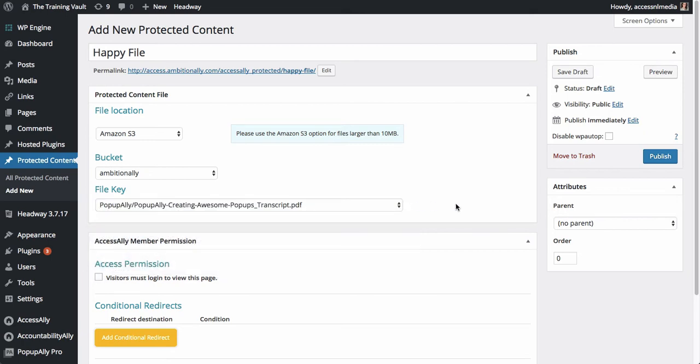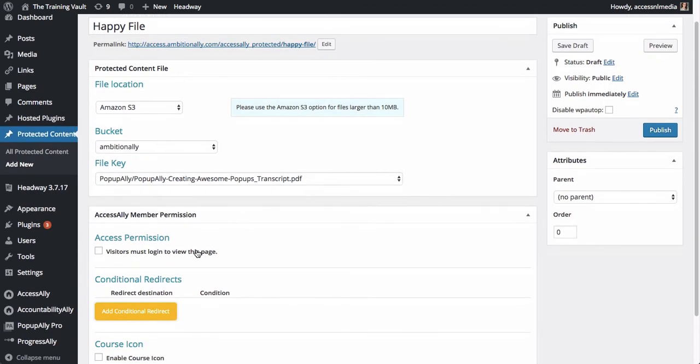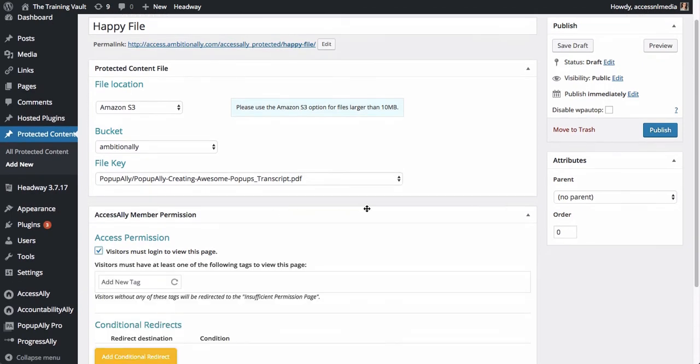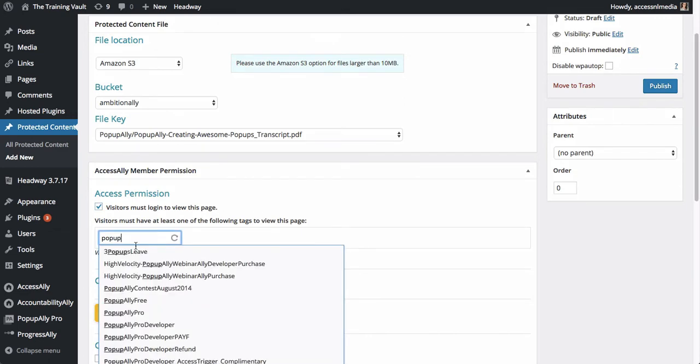Now the good thing is that we do not need to go into Amazon S3's backend and navigate or use an FTP server to go ahead and find this link. All we have to do is choose from the dropdown section, choose the file that we want to use, and then we can choose which tags people need to have to access this particular file.